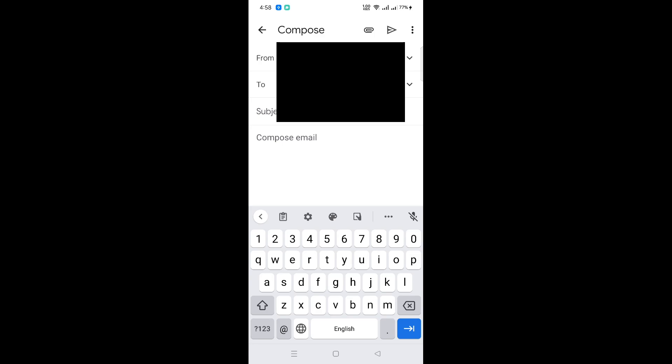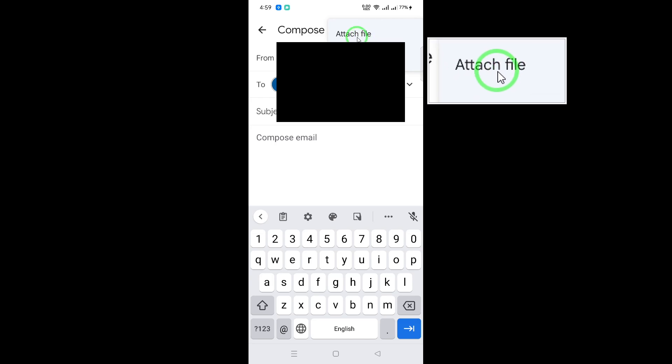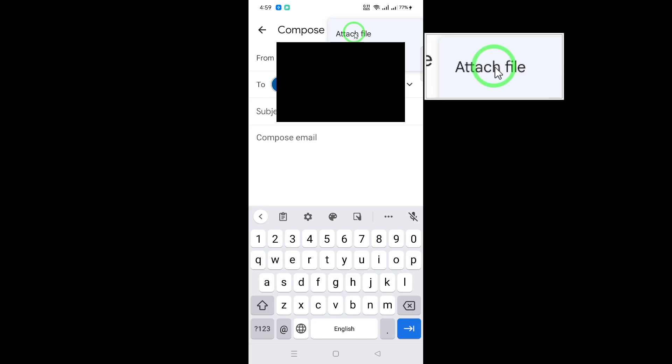Next, you'll need to attach your photos. In the new email window, find the attachment icon — it looks like a paperclip. Click on this icon and a menu will pop up giving you various options. Choose Attach to access your device's photo gallery.